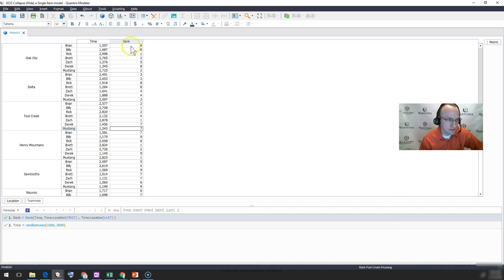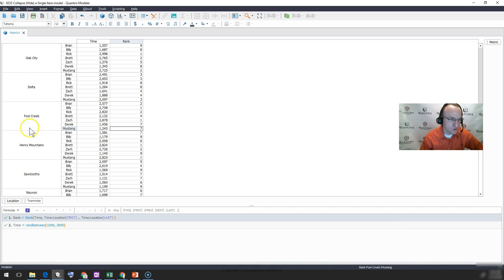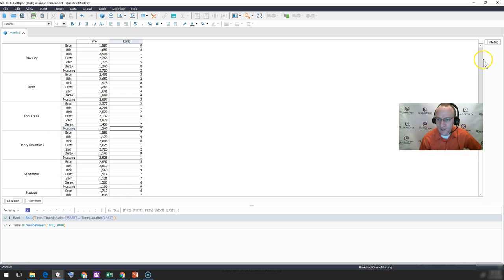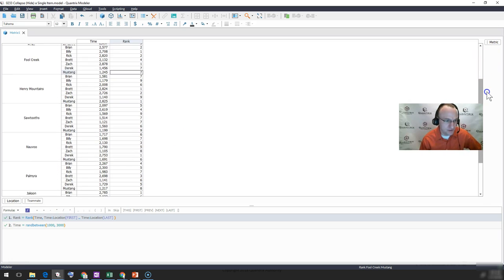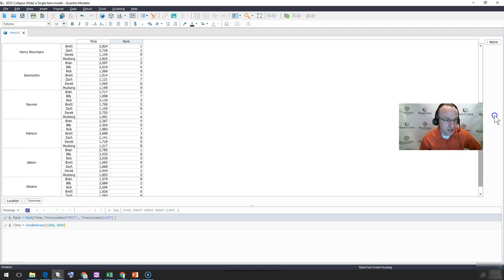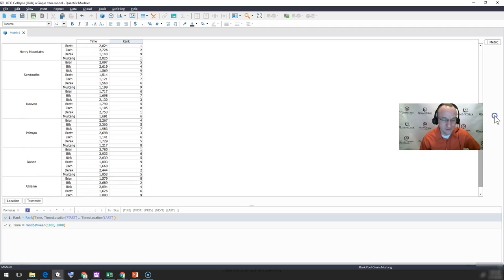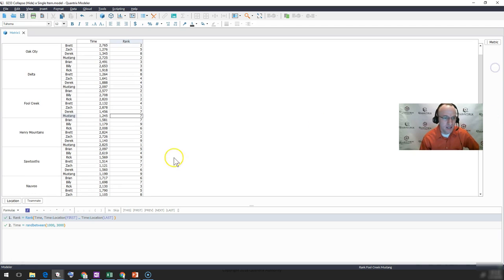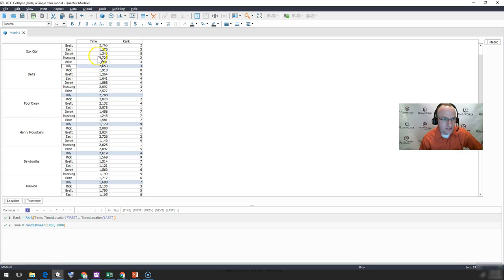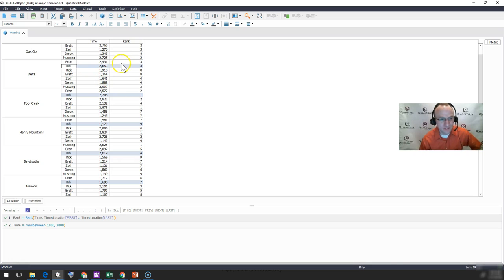So we have here a matrix, and it has a list of locations: Oak City, Delta, Fool Creek, Henry Mountain, Sawtooth, Nauvoo, and others like Palmyra, Jackson, and Ukraine. And with that, there is another category called teammates. And these teammates have some sort of time, and then they have a rank of their time.